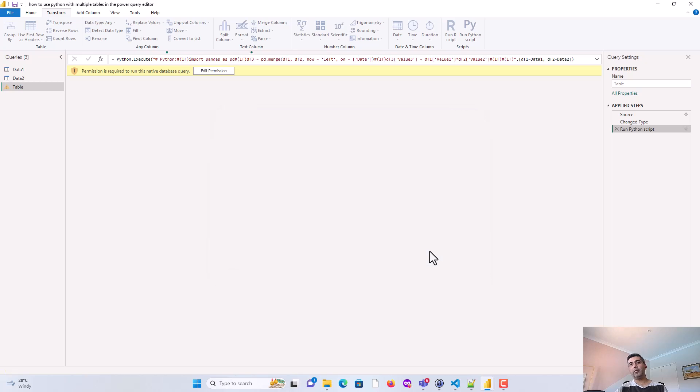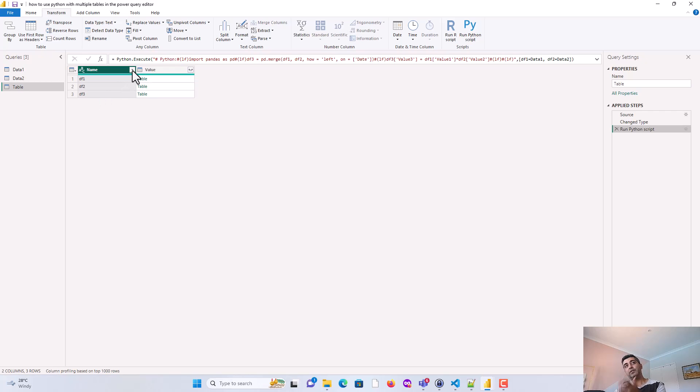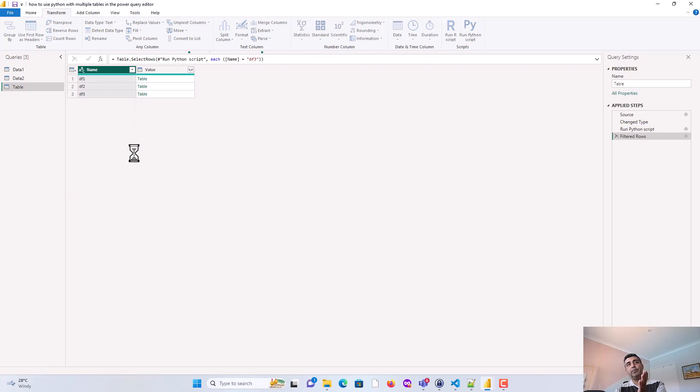So I hit OK now. And what it does is it runs the Python Script again. So it's giving me three datasets now. So df1, df2 is what we passed, and df3. So I'm not after df1 and df2. Filter it out for now. And I'll just keep df3.